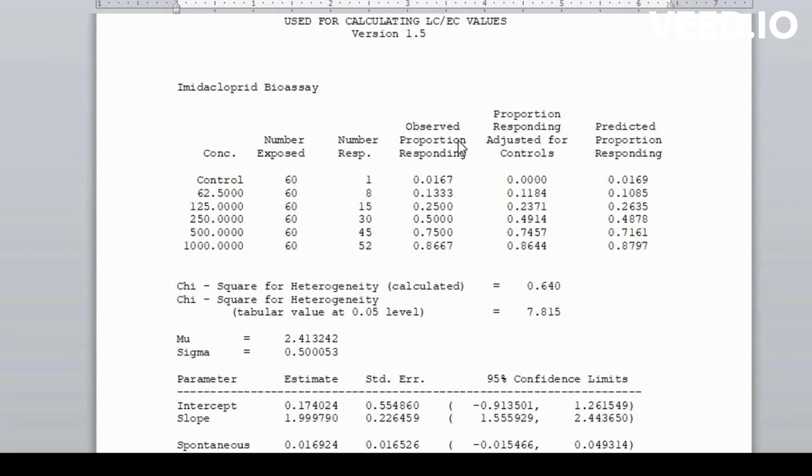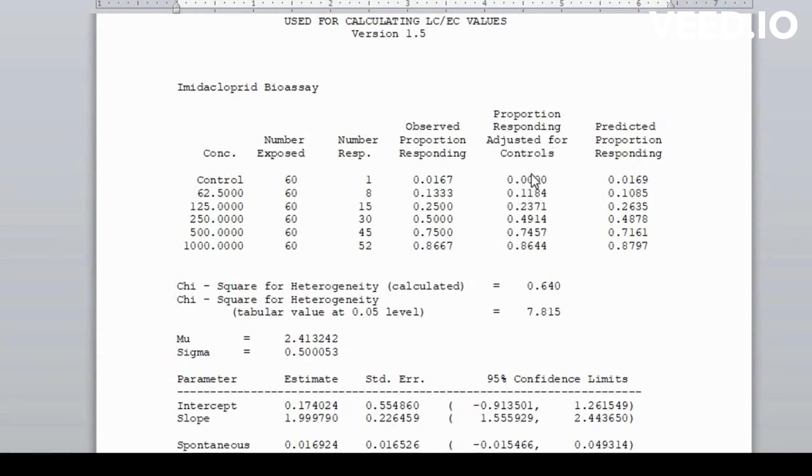Are 0.0167. Adjust for the control of responding for control 0. And predicated proportion respond 0.0158. Square for heterogeneity calculation are 0.640.